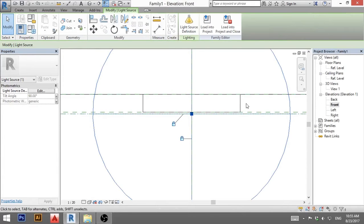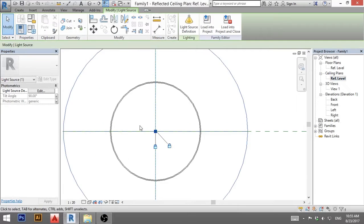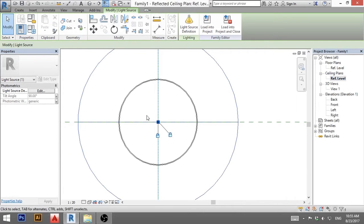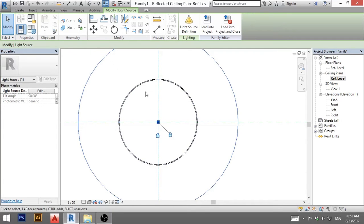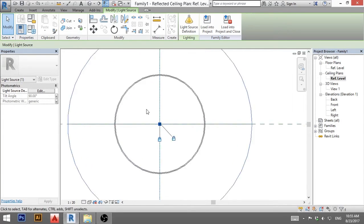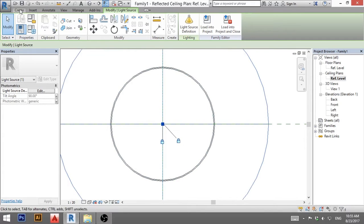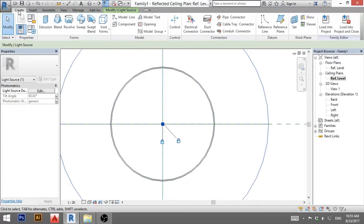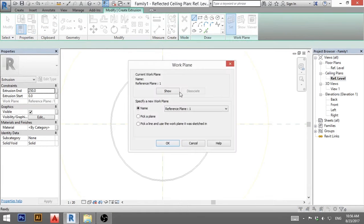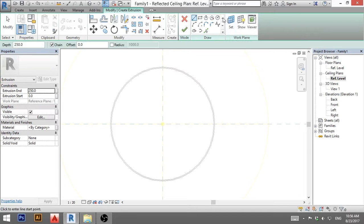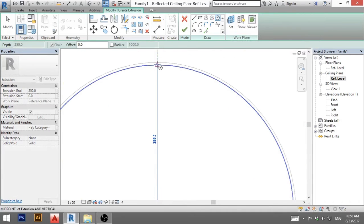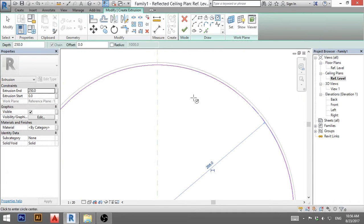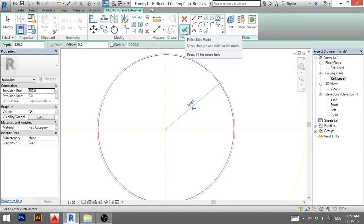Now go back to reflected ceiling level and now I have to create the diffuser, something that's between the light bulb and you so the light bulb doesn't shine directly in your eyes. So I'm going to go create extrusion. The reference plane is still one. I'm going to create a circle and this is just the one circle and I'm going to hit finish.